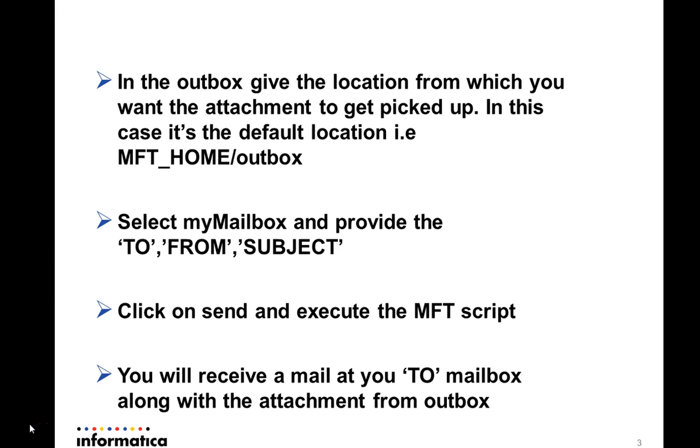Now select the my mailbox tab and provide the TO, FROM, and SUBJECT. TO would be the email address to which you want to send the email. FROM and SUBJECT you can give according to your requirement.